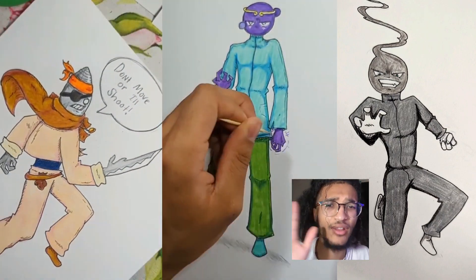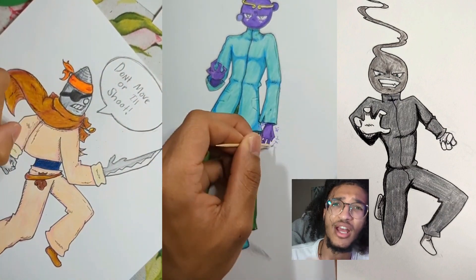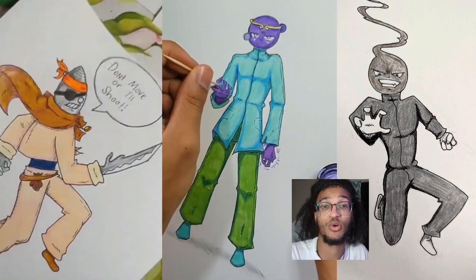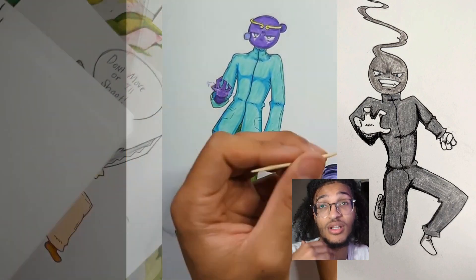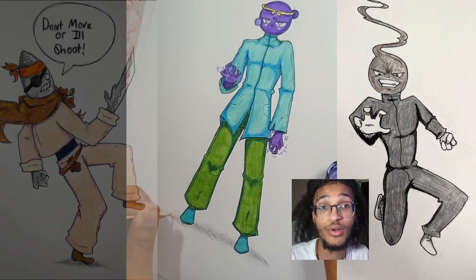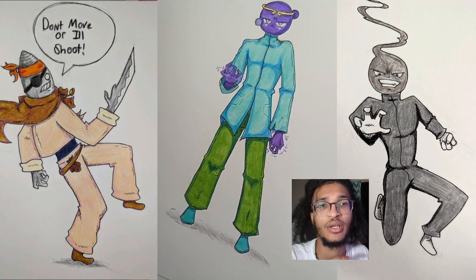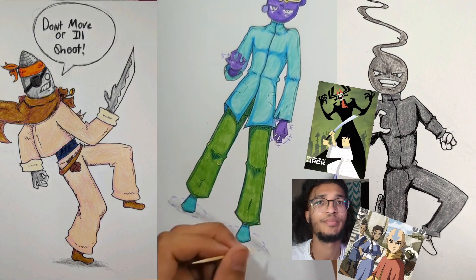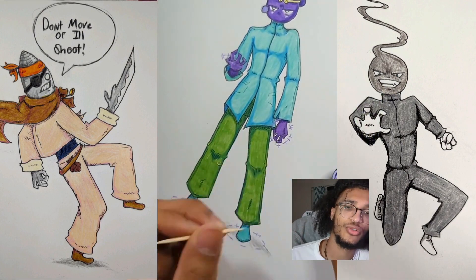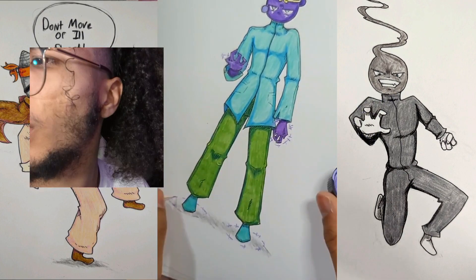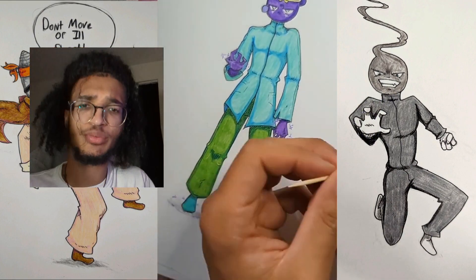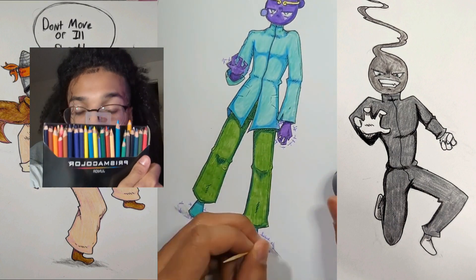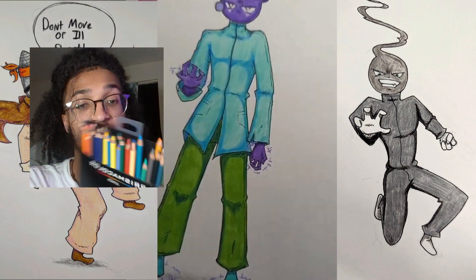A lot of people ask why the characters have four fingers — I like the four-finger aesthetic, I think it looks better. It adds more cartooniness, because a lot of what I pull from is Adventure Time and cartoons like that. What you see here is me using Prismacolor pencils, which I strongly suggest.